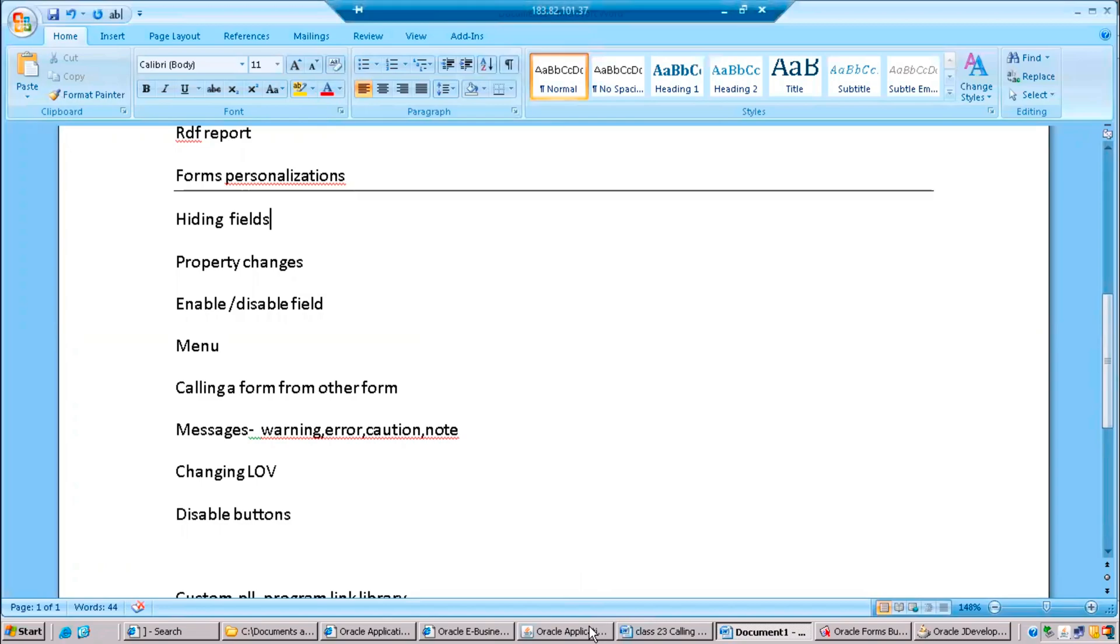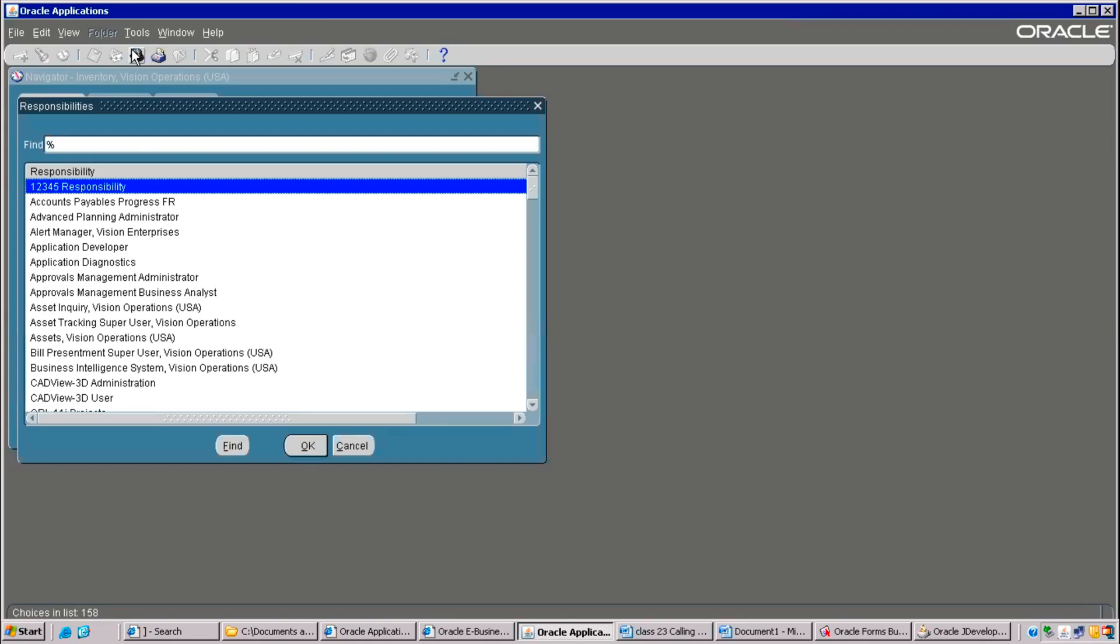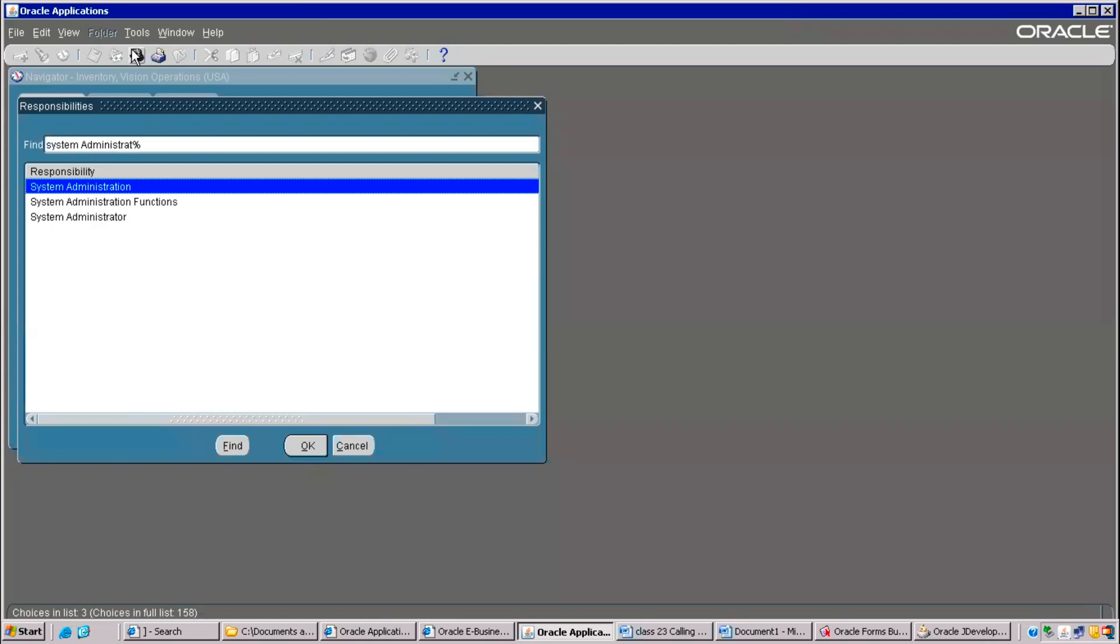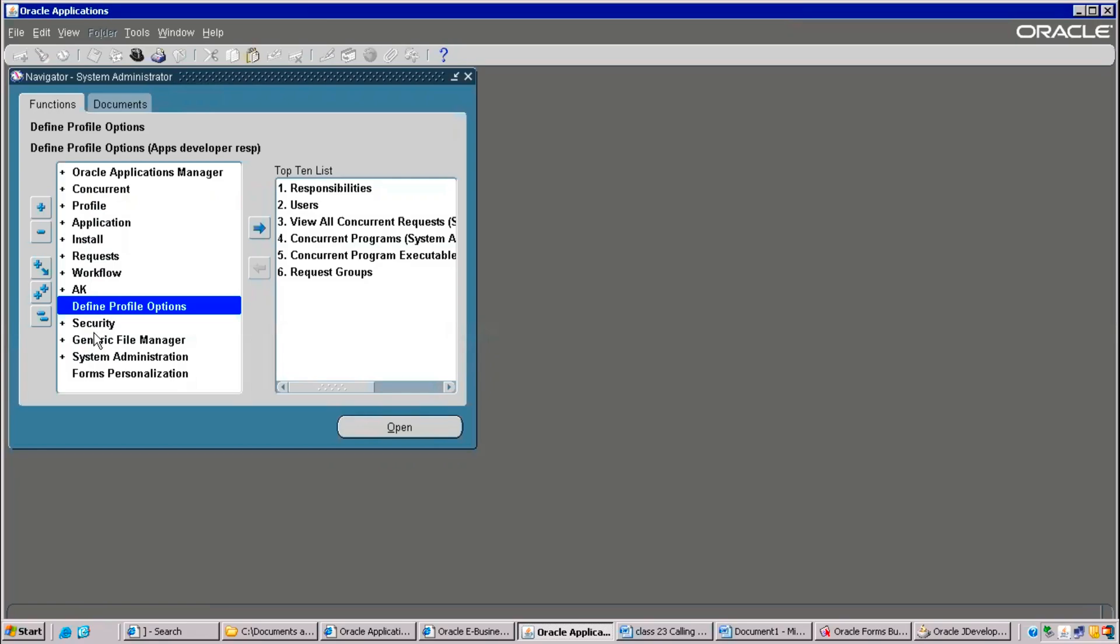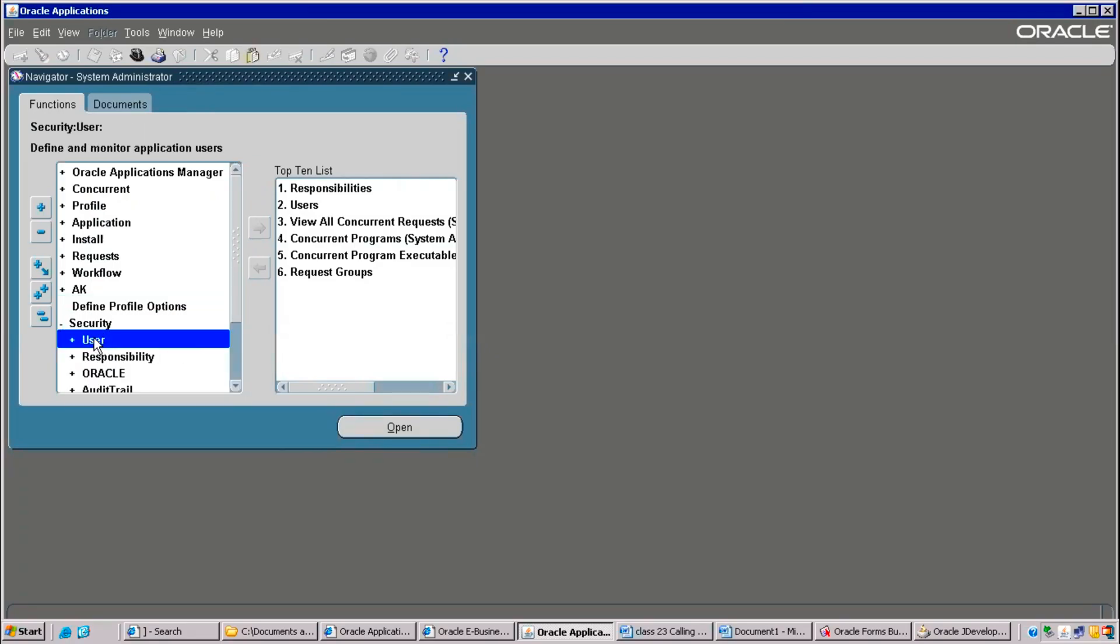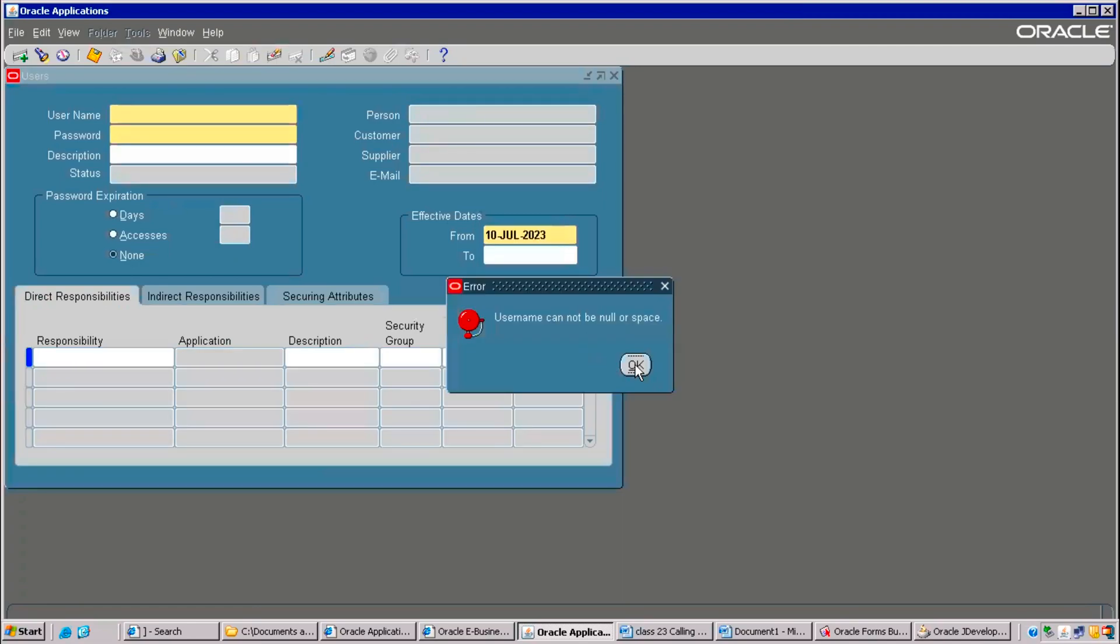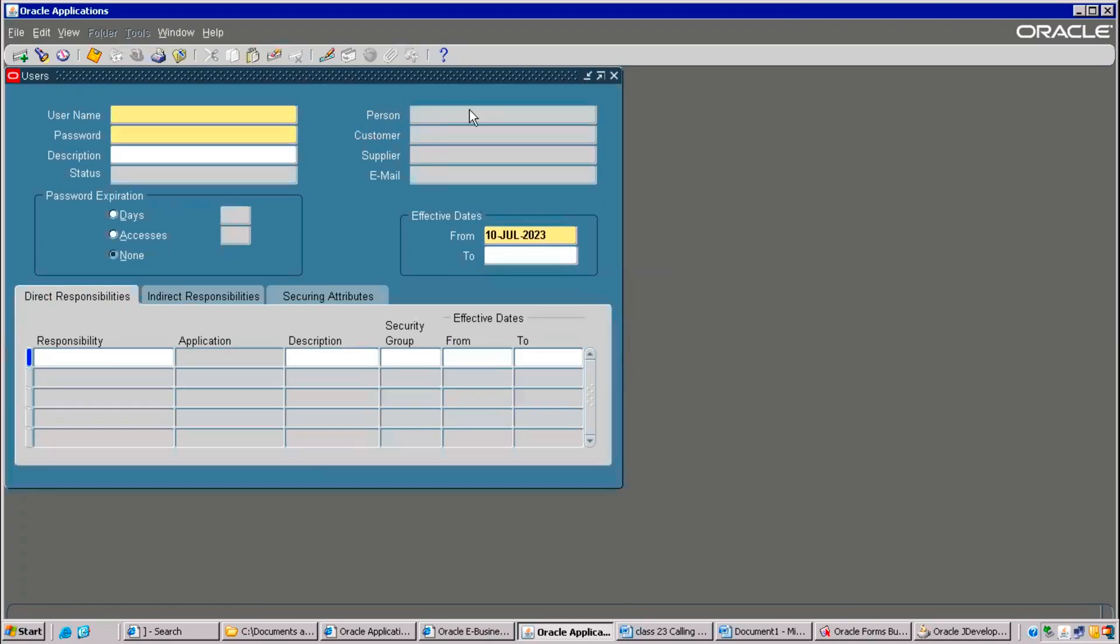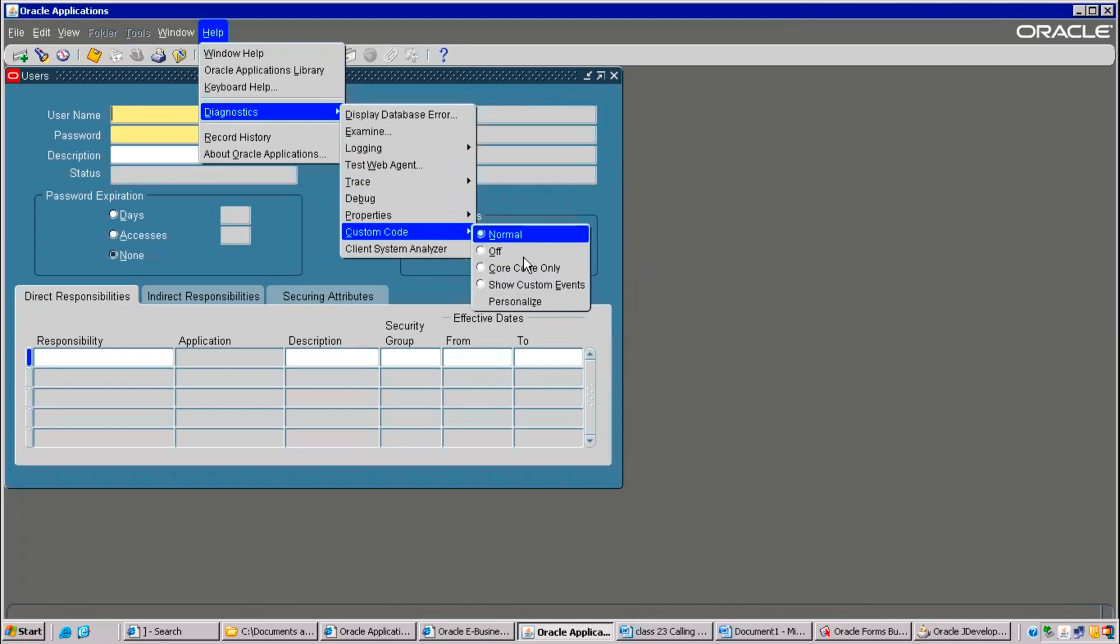To hide the form, you can first go to System Administrator. Then, there is Security. You are aware of this form. That's why I'm teaching this. Right now, I would like to hide this entire field. Person followed by this text box also I need to hide. Go to Diagnostics. Same navigation, whatever the form across Oracle has. This is the one. Personalize.